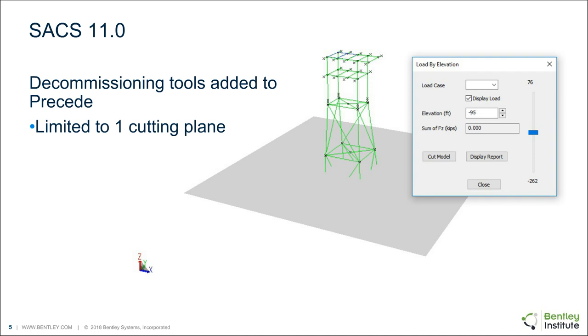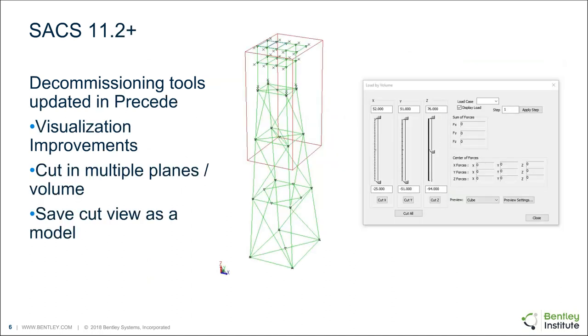So in SACS 11.0, we introduced the initial iteration of the decommissioning tool. And it was somewhat limited in its capacity. The main limitation was that you were only allowed to cut in one plane. But with the release of 11.2 and beyond, we've added some new features, notably the visualization improvements of the cutting volume. We now allow you to cut in multiple planes or just cut a volume, a cube. And then we can also now save that cut view as a separate model.